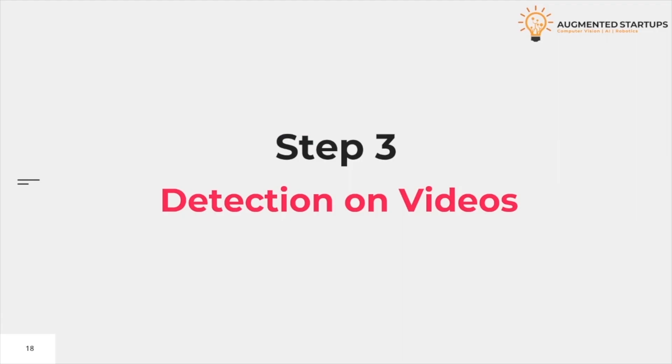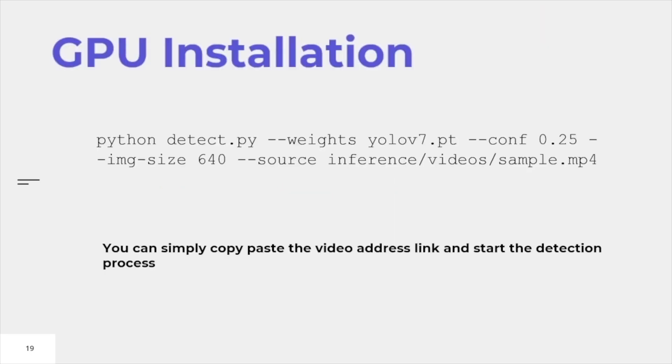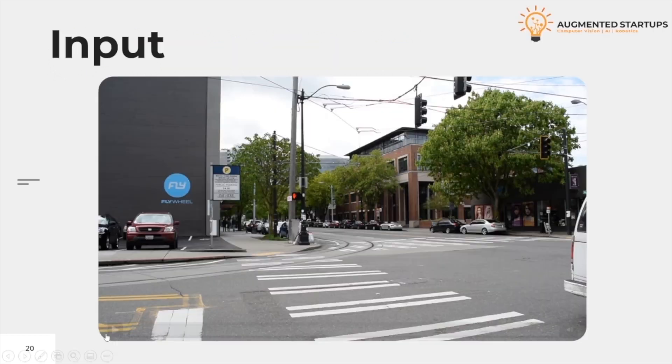Detection on videos. Yolo V7 has the capability to detect both images and videos. All you need to do is replace the source destination of an image to a video. We have not mentioned device 0 here because we only want to use the GPU. You can simply copy-paste this code and the destination of your video, and the model will now be able to predict it.